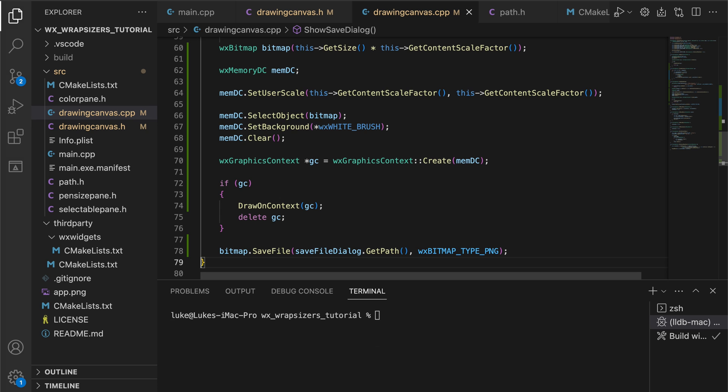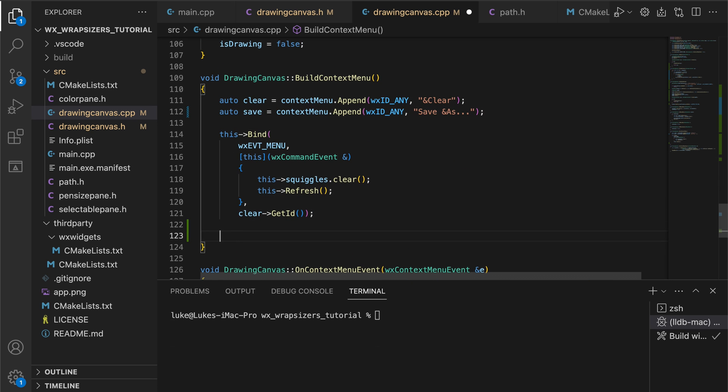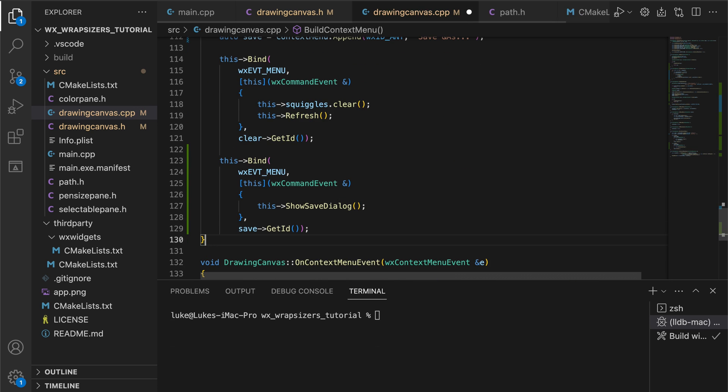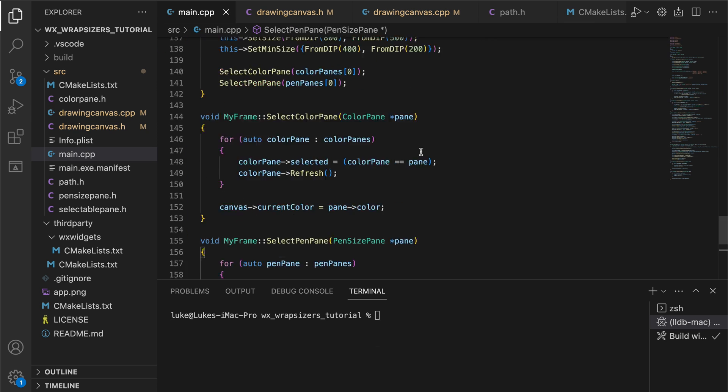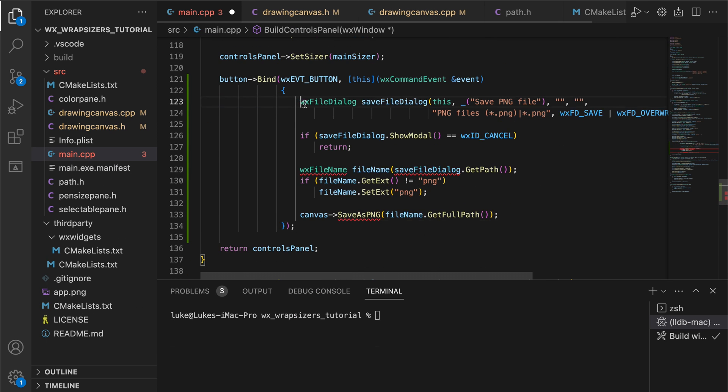We use this method in two places. In the context menu for the canvas and in the save button click handler on the controls panel.